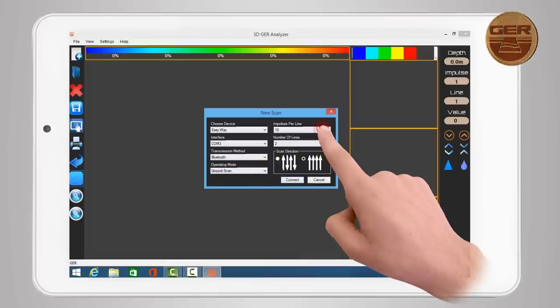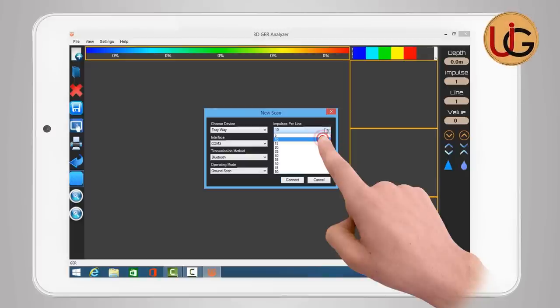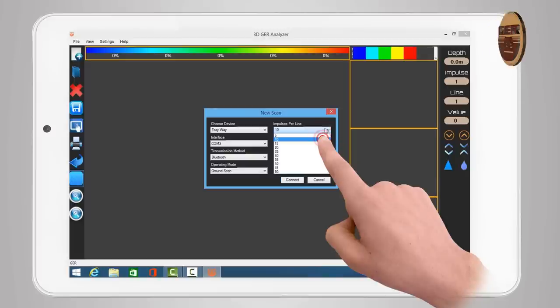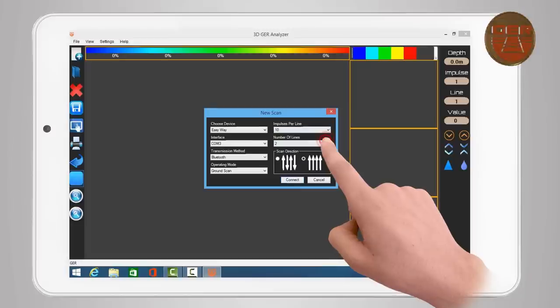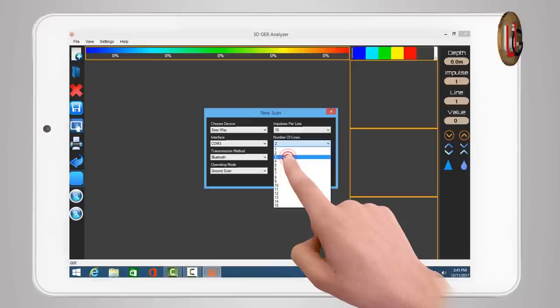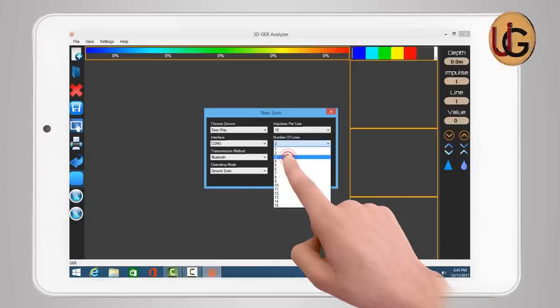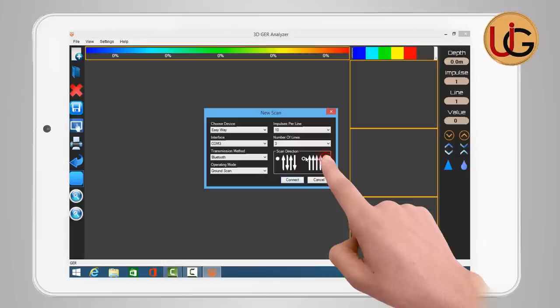Impulses per line - designed to determine the number of images within a single line. Example, choose 10 photos. Number of lines - to determine the number of lines to search for. For example, choose 3 lines.